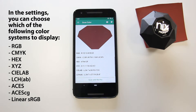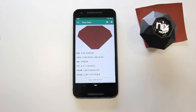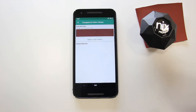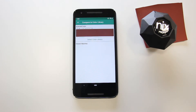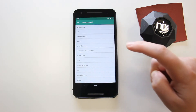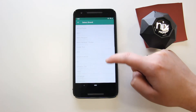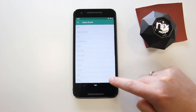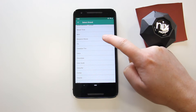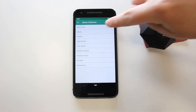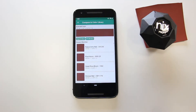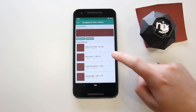Want to see a paint match? No problem! Select the paint palette icon at the top right, then tap Select Color Library. Choose from a single brand and collection, or select all. The matches are ordered by closest match. Select a swatch for paint details.